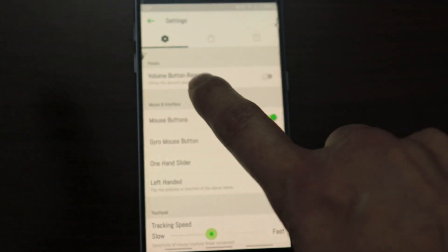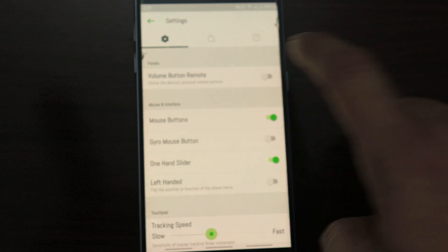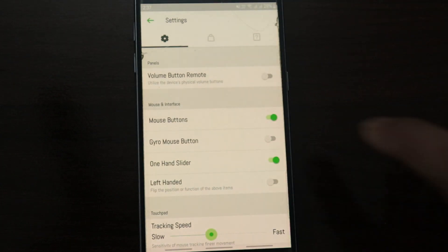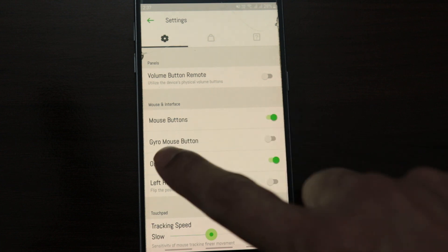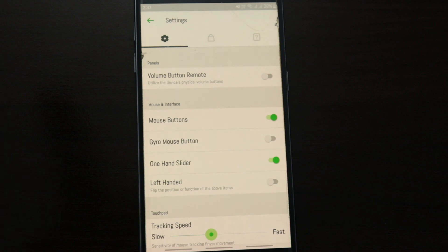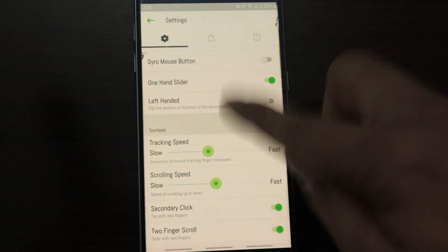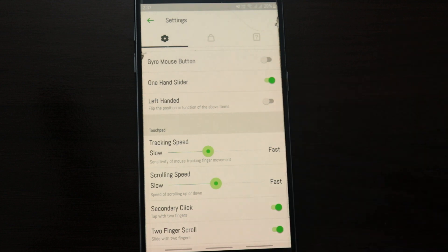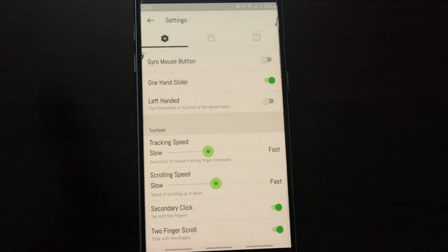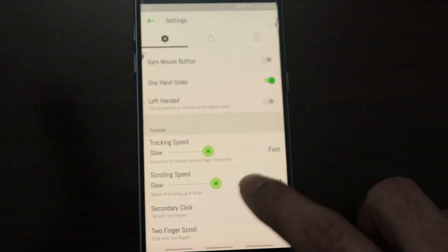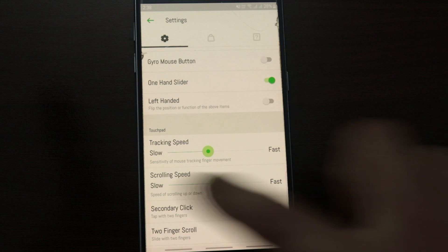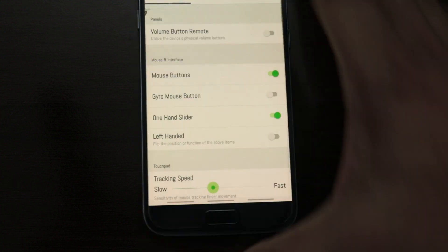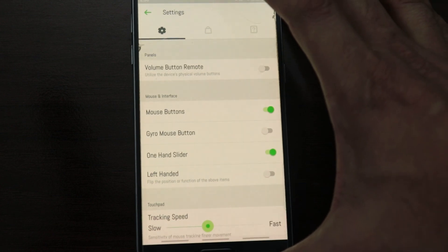We can get the volume button remote. If you just turn this thing on, you can use the volume controller to control the volume of your computer. Mouse button is turned on. Gyro mouse button I've never used. This is the first time I am going through these settings. This is the first time I'm using this app, but you can go through them one by one and get the feel of how this thing works. These are pretty much self-explanatory. Tracking speed is something which controls the cursor speed. You can make it faster or slower. Again, depends upon your preference. You can increase or decrease the scrolling speed.